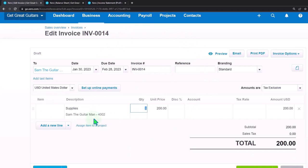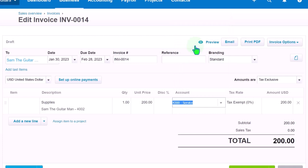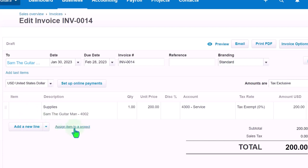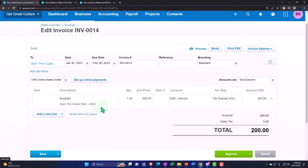The invoice populates with the description 'supplies' and the project reference. Now we assign the account - this time NOT supplies expense but a revenue account. Let's go with service revenue. Notice the tax rate doesn't populate automatically either since there's no item driving it. So when creating the invoice from a billable expense, make sure to assign the proper revenue account and tax rate so the client can see clearly what they're being billed for.